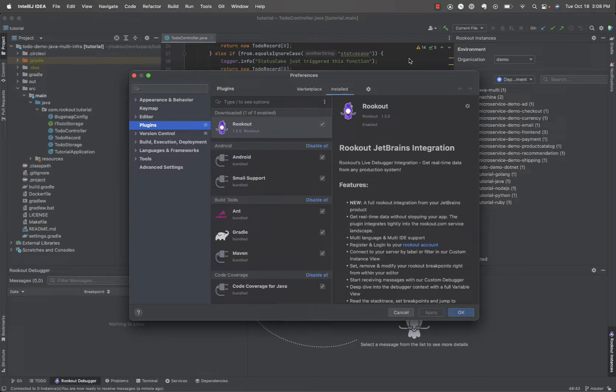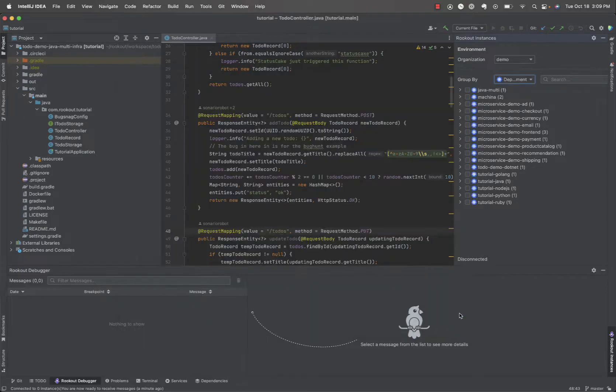Before we can start debugging, we need to do two things: install the Rookout plugin from the JetBrains marketplace and sign up for Rookout at Rookout.com.